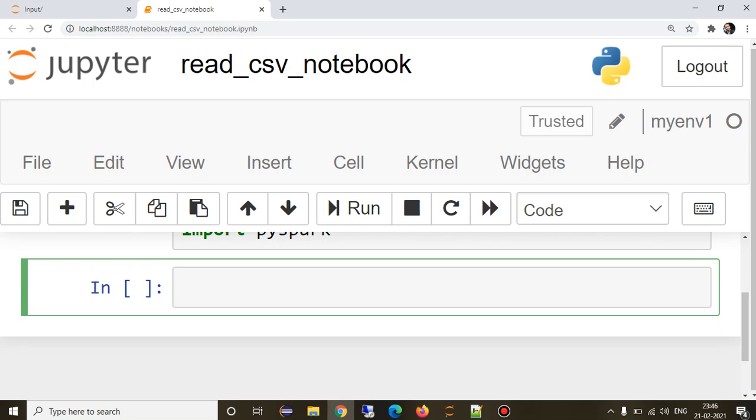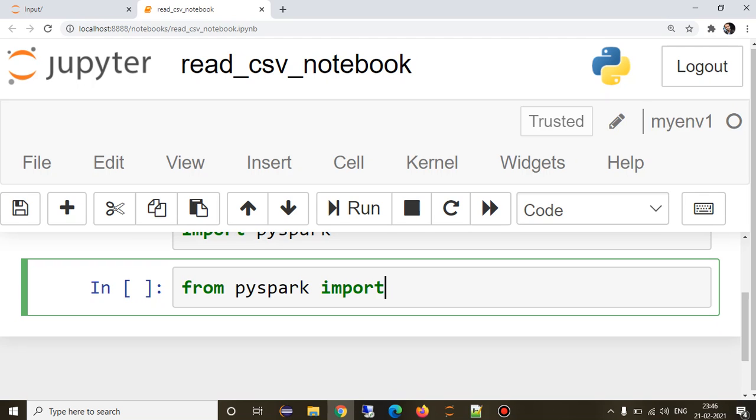Now we will quickly start with the packages which are required. We will need Spark, we will directly need a Spark Session object.